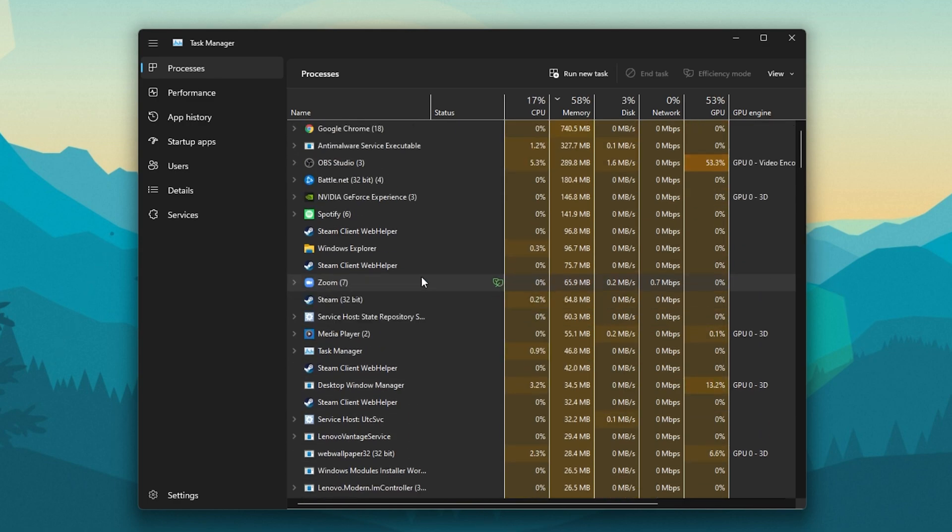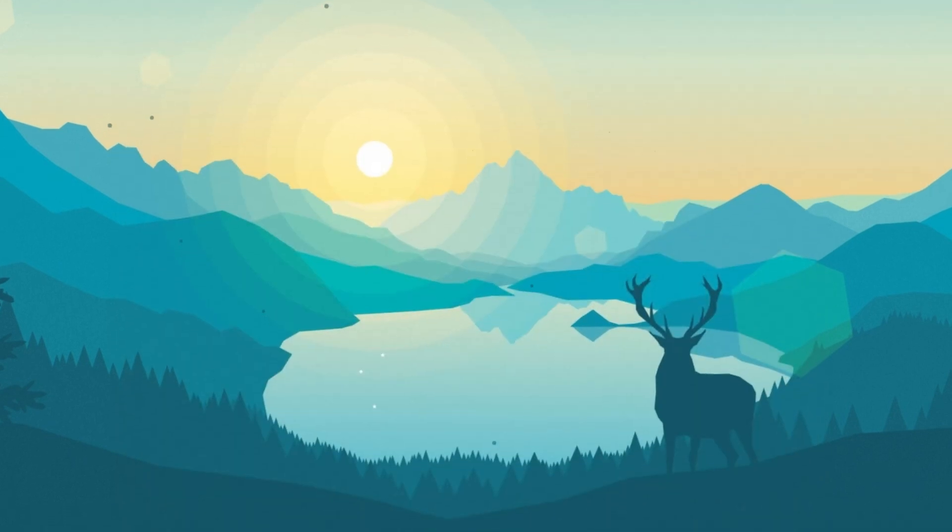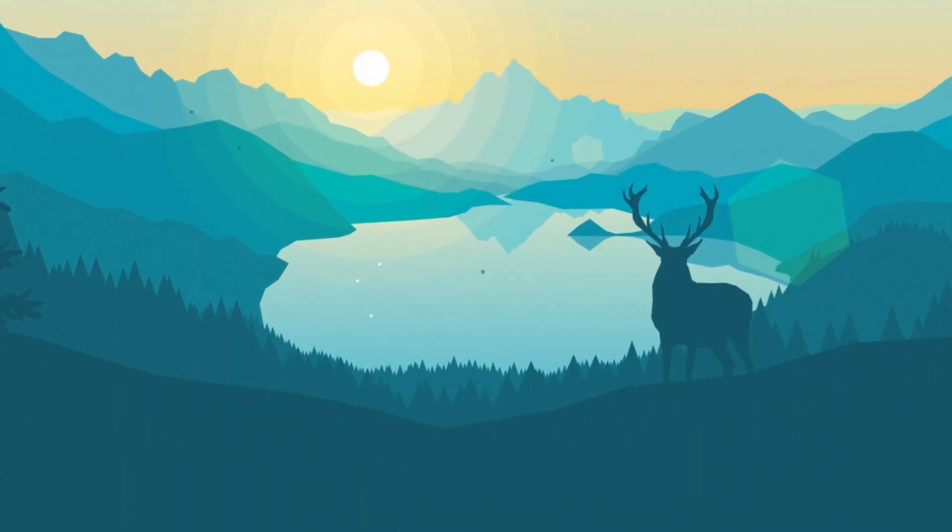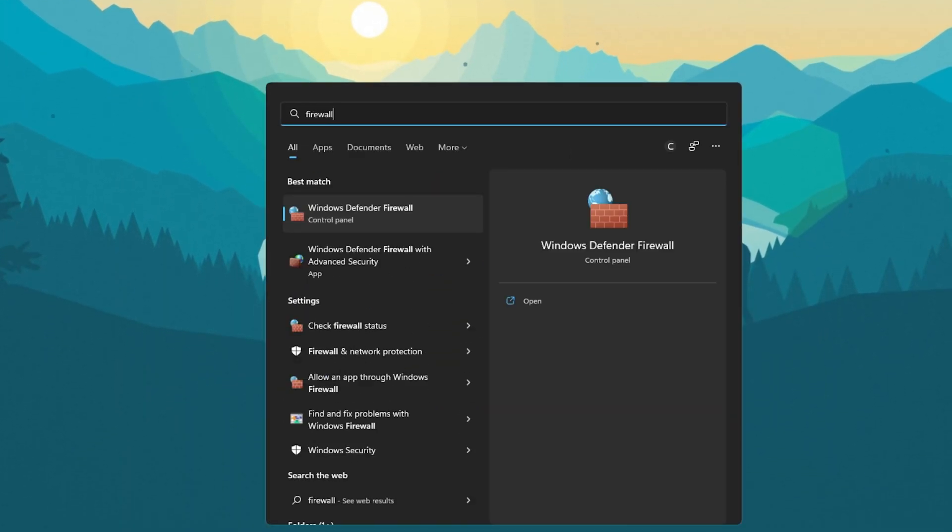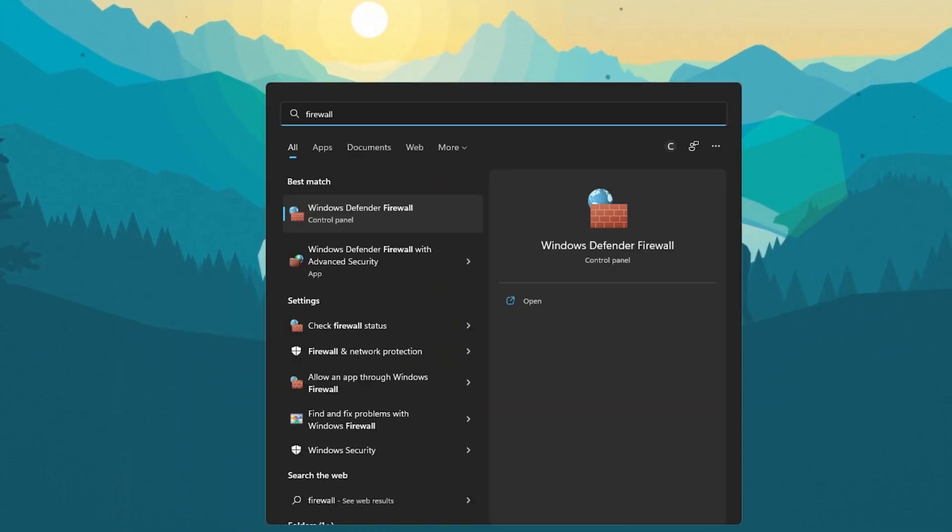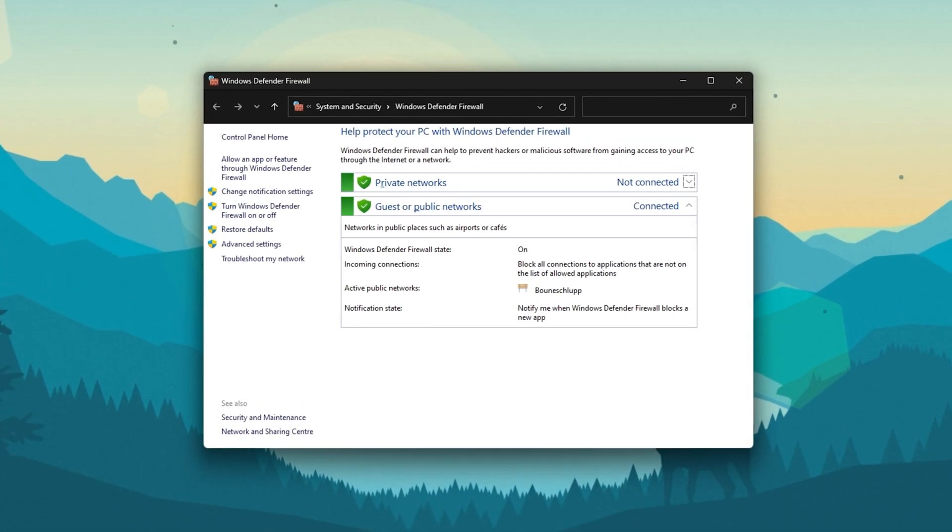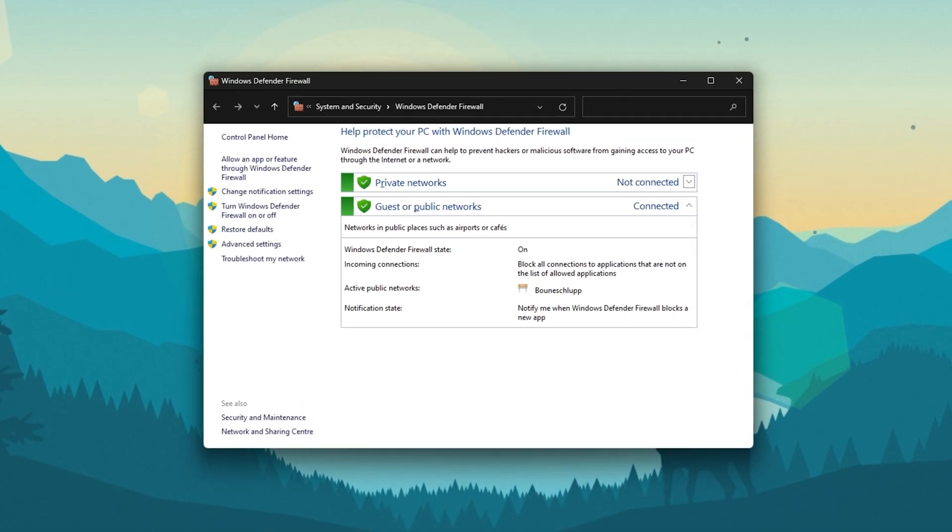Next, you should make sure that your Firewall and Antivirus application is not blocking parts of the software. Search for Firewall in your Start menu search to open up your Firewall and Network Protection System Settings window.